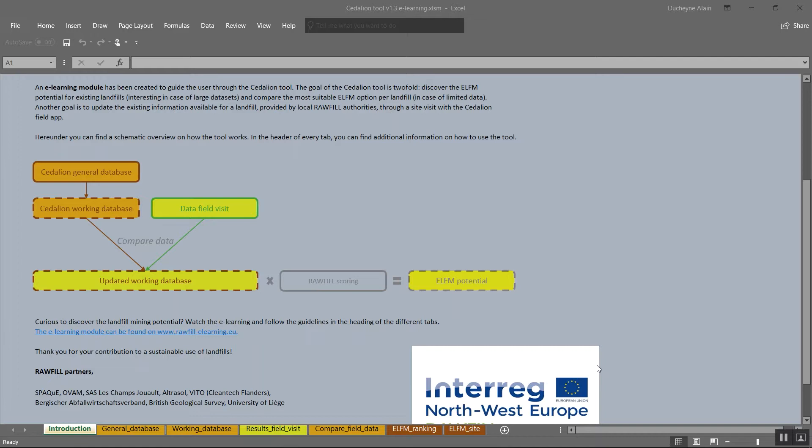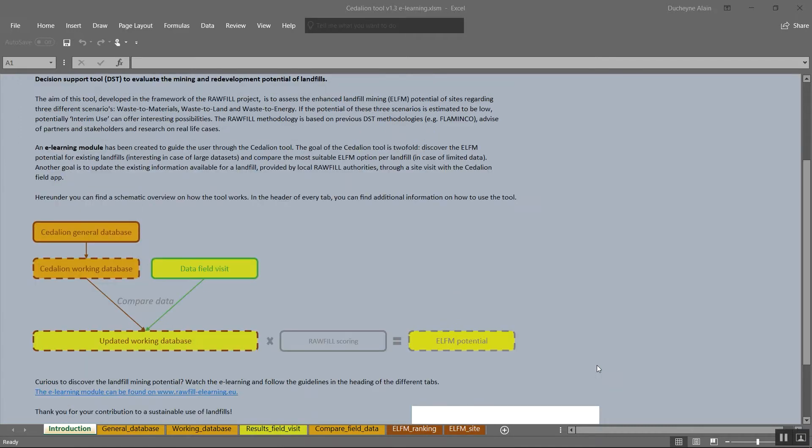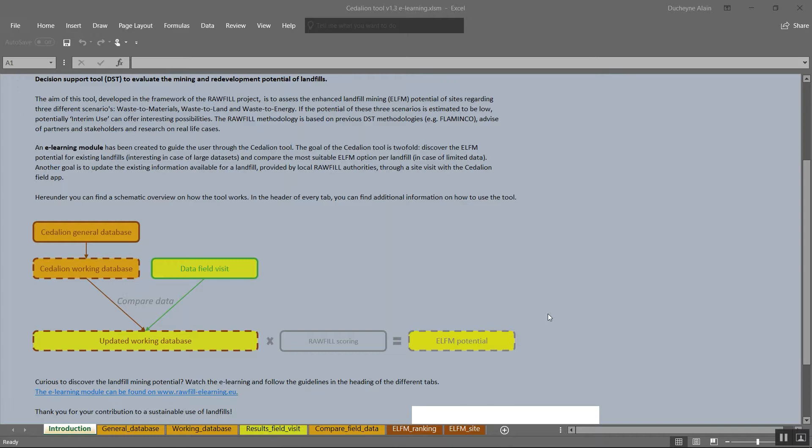The goal of the Sedillion tool is twofold. First, discover the LFM potential for existing landfills. Second, update the existing information available for a landfill provided by local authorities through a site visit with the Sedillion field app. In the public version of the tool, the site visit option is not included.